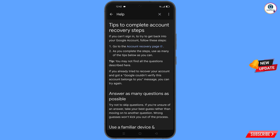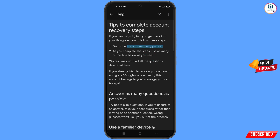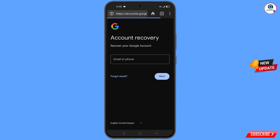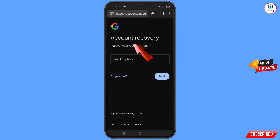A dropdown menu will appear. Tap on 'Tips to Complete Account Recovery Steps'. You will land on the tips page. Find the first option: 'Go to Account Recovery Page' and tap on it. A pop-up notification will appear — select DuckDuckGo browser. It will automatically redirect you to DuckDuckGo, where you will see 'Account Recovery — Recover Your Google Account'. Enter the Gmail account you want to recover.